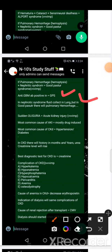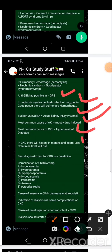Sudden oliguria is acute kidney injury. Most common cause of drug-induced renal injury. CKD is a common cause of hypertension and diabetes. CKD best diagnostic: creatinine. CKD complications: hyperkalemia, natremia, hyperphosphatemia, hypocalcemia, pericarditis, anemia, osteodystrophy.